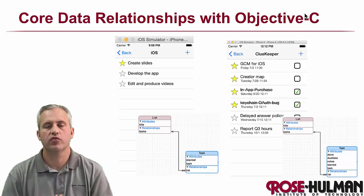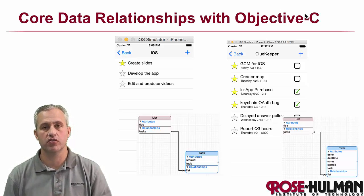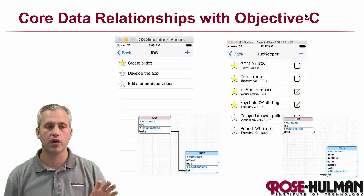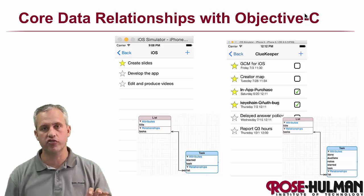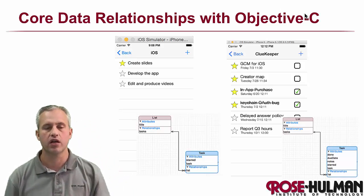Welcome back again. So what we're going to talk about this time is more stuff with Core Data. We're going to make relationships between the entities in Core Data.